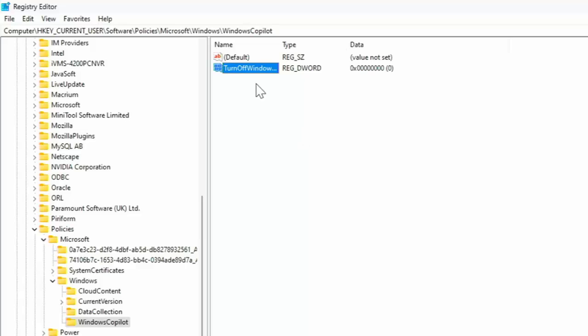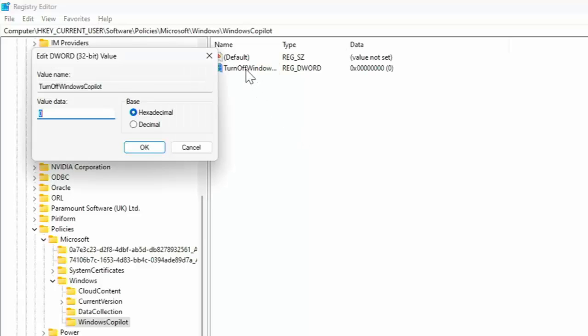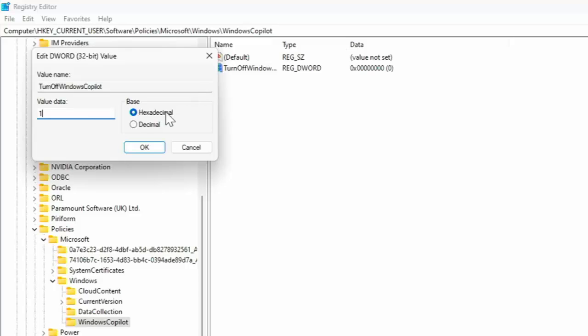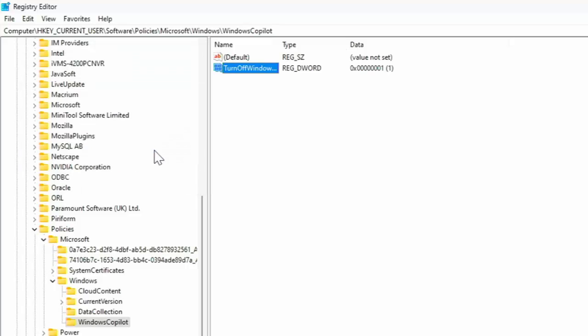And then double left-click turn off Windows Copilot. Do that if you already had that in that section. Then you should see in value data, it may well say zero. If it says one, then leave it alone. But if it says zero like mine, change that to a one. Make sure your base is hexadecimal, so make sure you've got a white dot with a blue surround next to hexadecimal. If you're not sure, just click the circle beside it and then click on OK. And then that should have disabled Copilot for Windows.